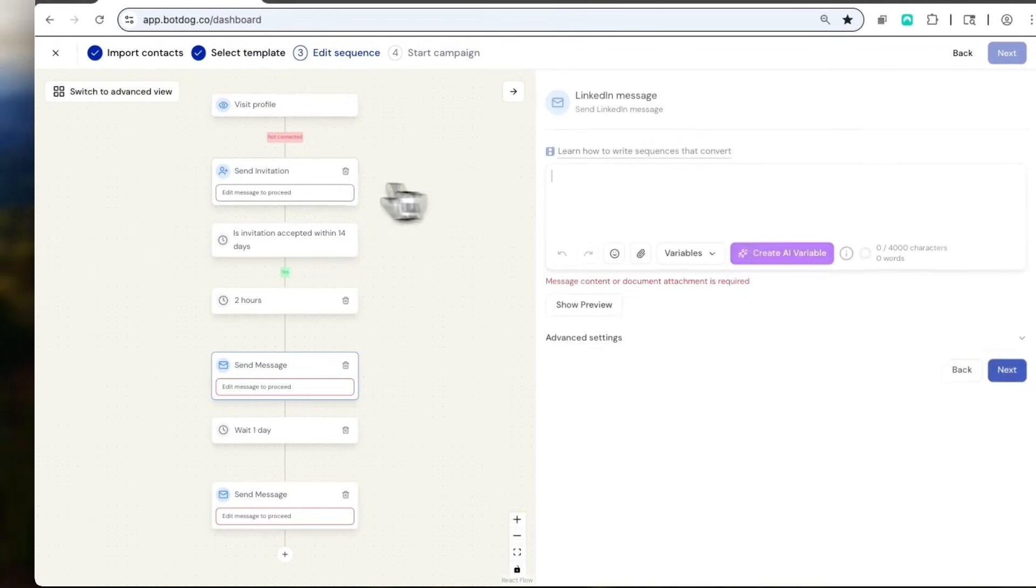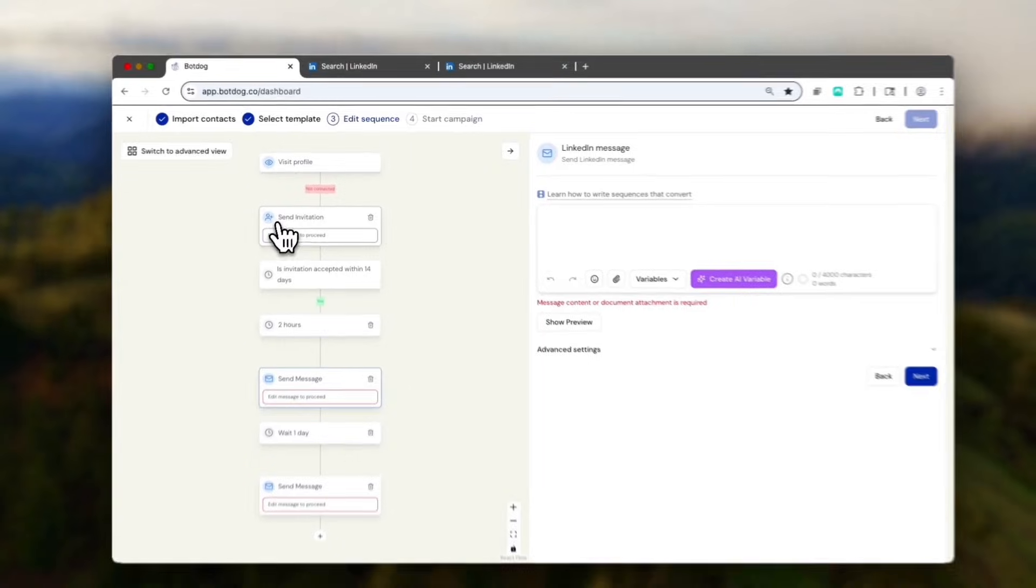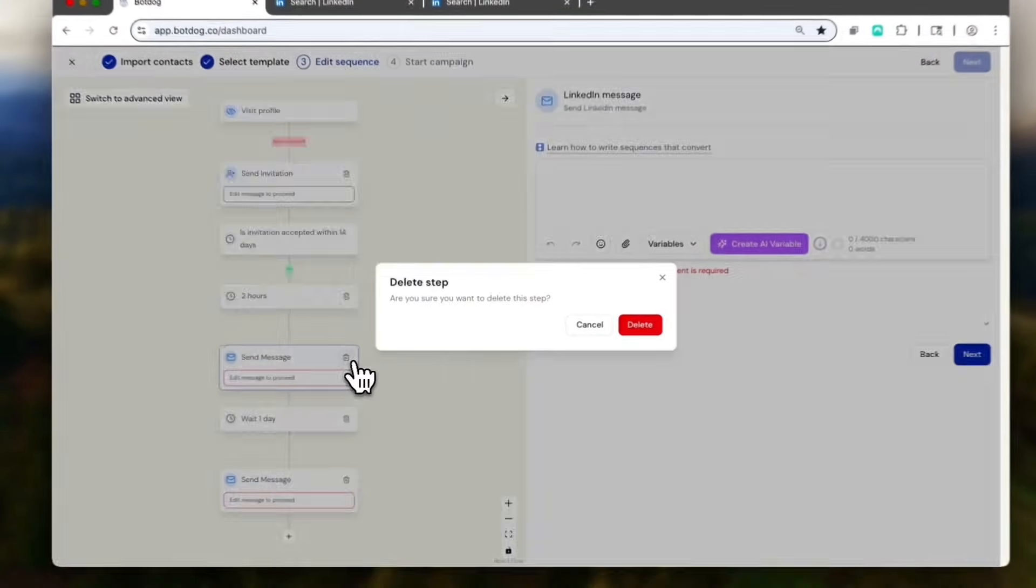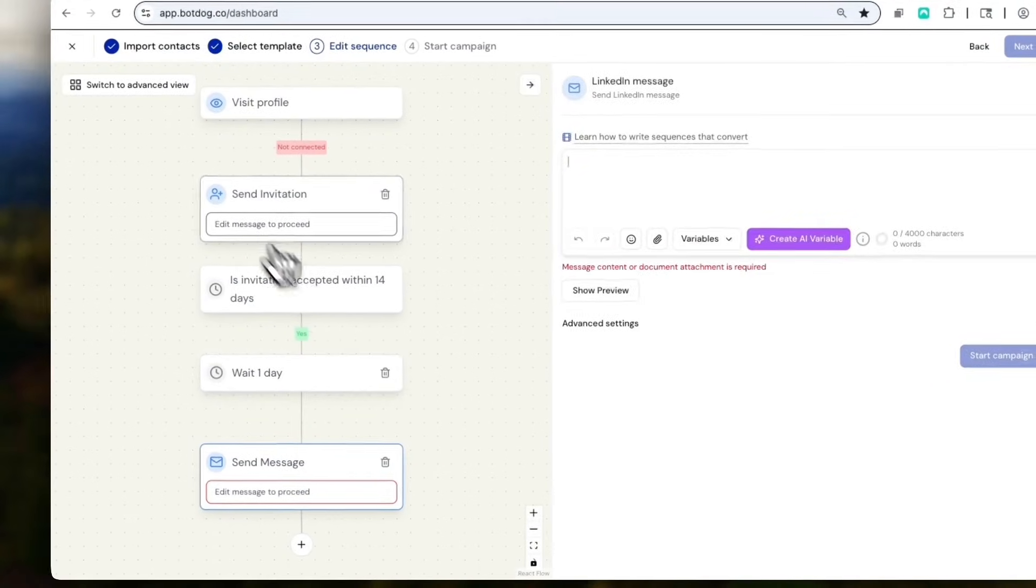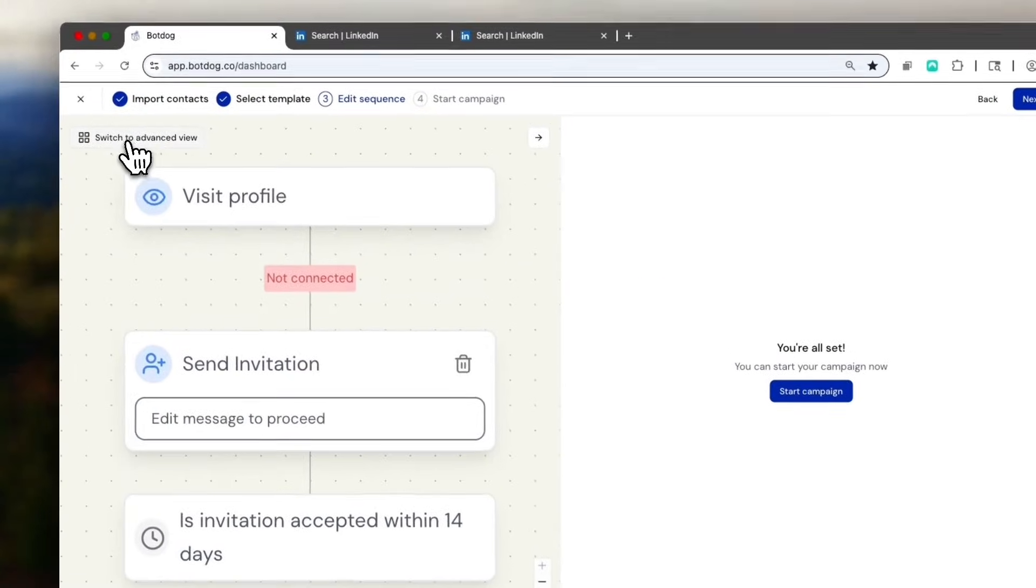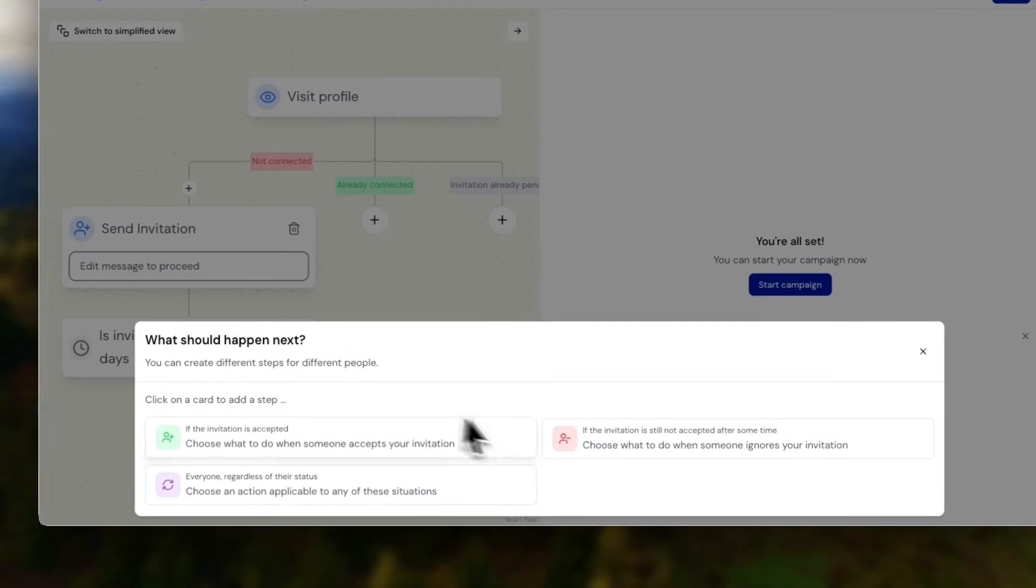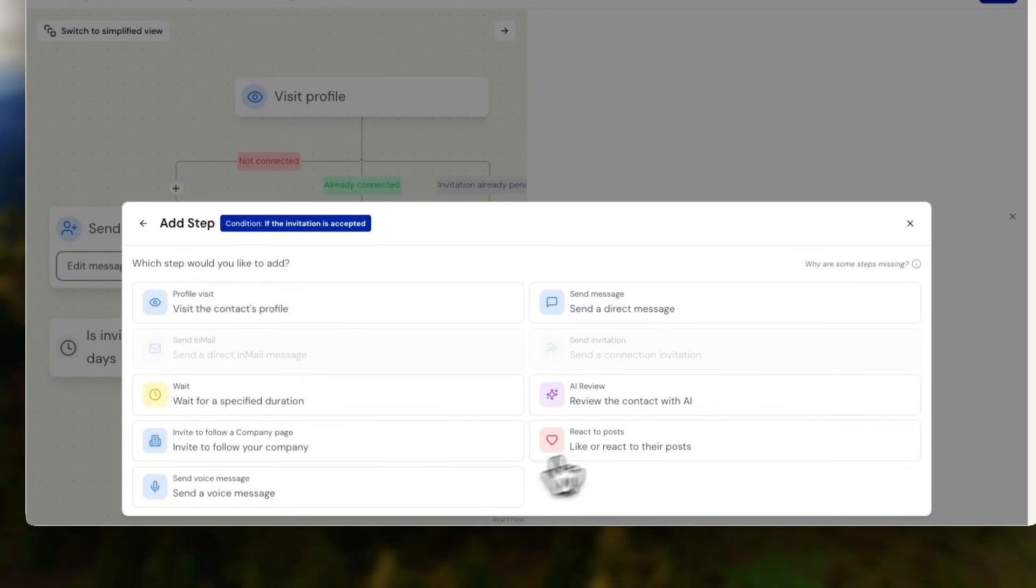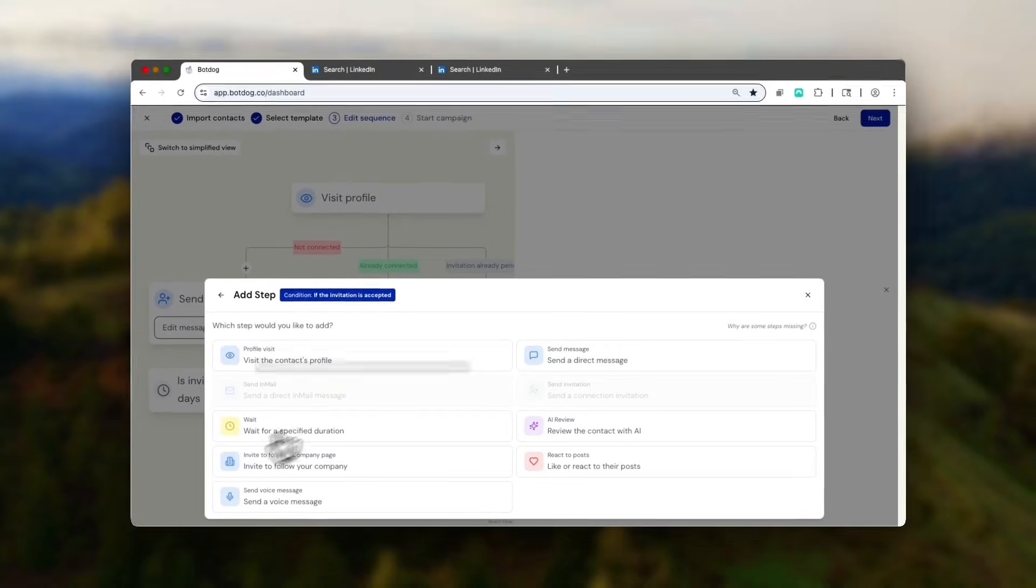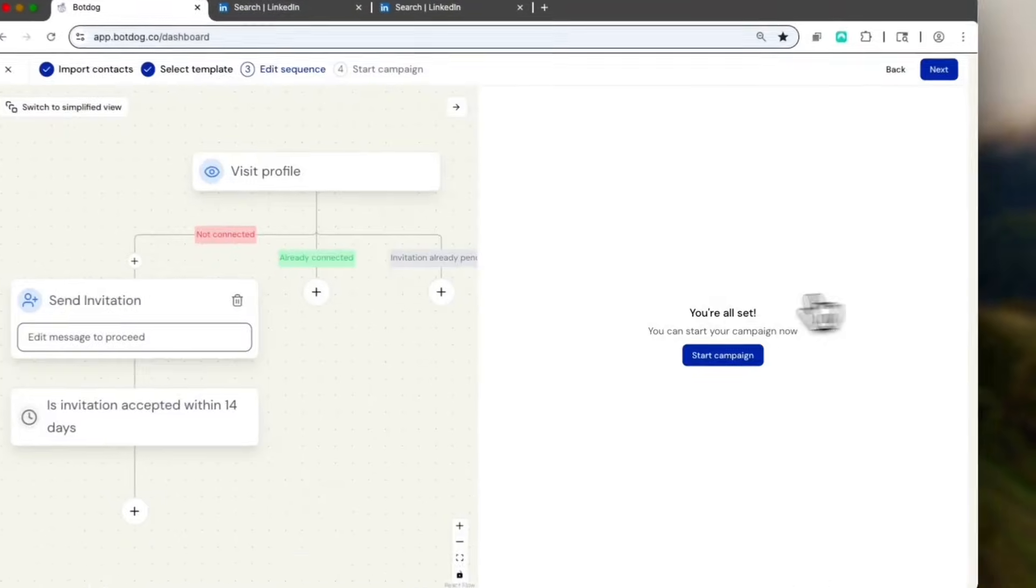I can do just invitation plus follow-up messages, but here I'm just going to do invitation. If you want to do more stuff, you can add additional steps here. You can visit a profile. You can go as fancy as you want, but here we're going to go back to a simplified view. Just send one single invitation.